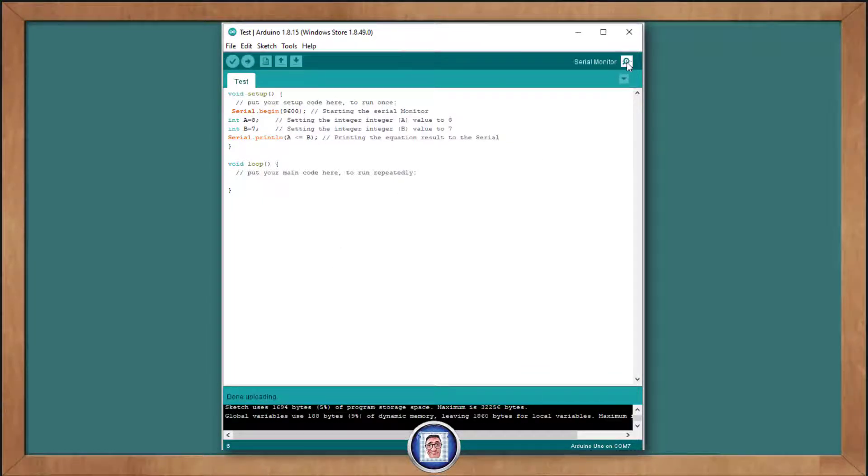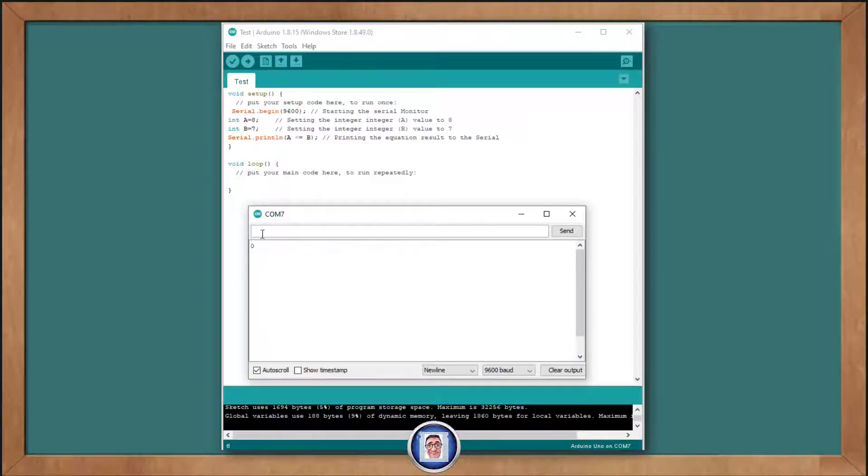Upload this, and check the serial monitor. As you can see, we have a 0 to show that 8 is no less than or equal to 7.